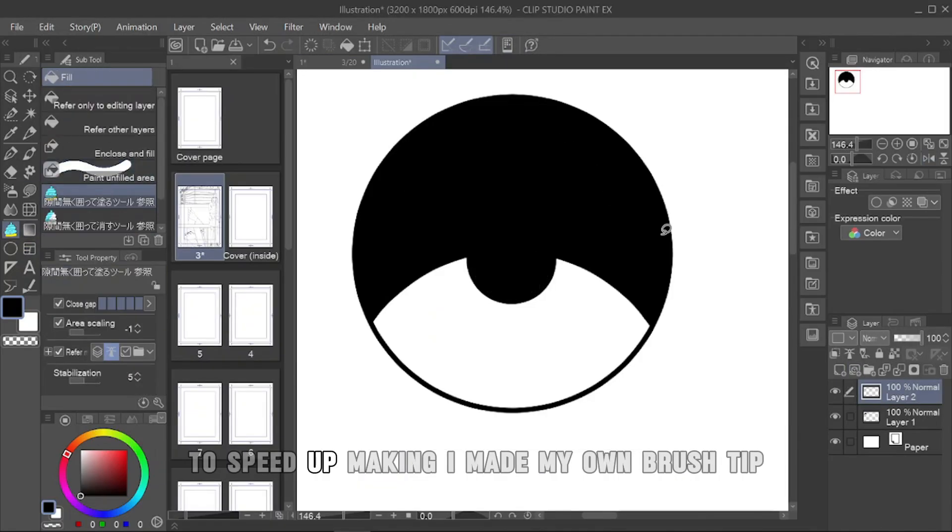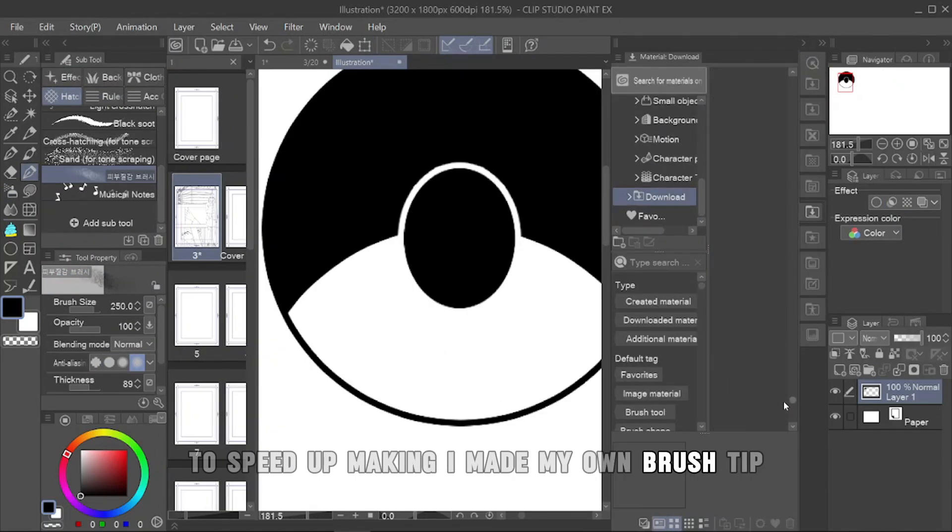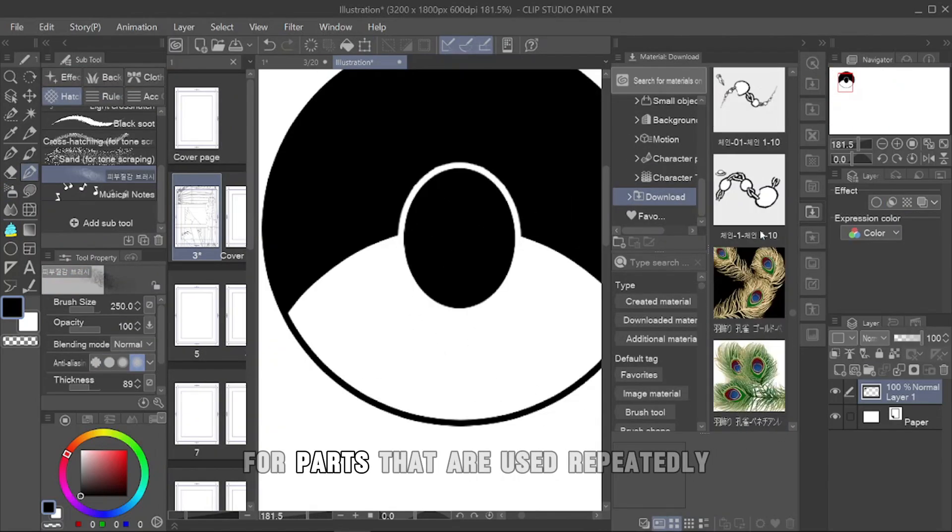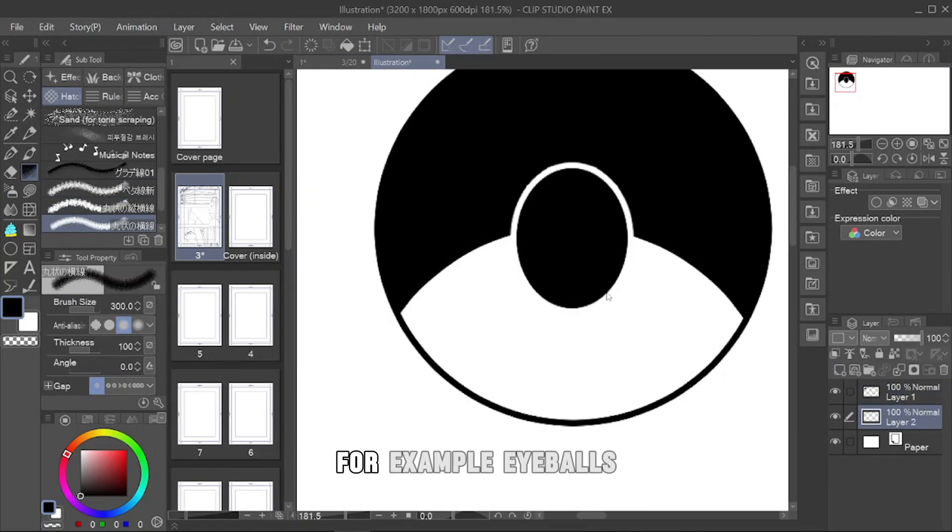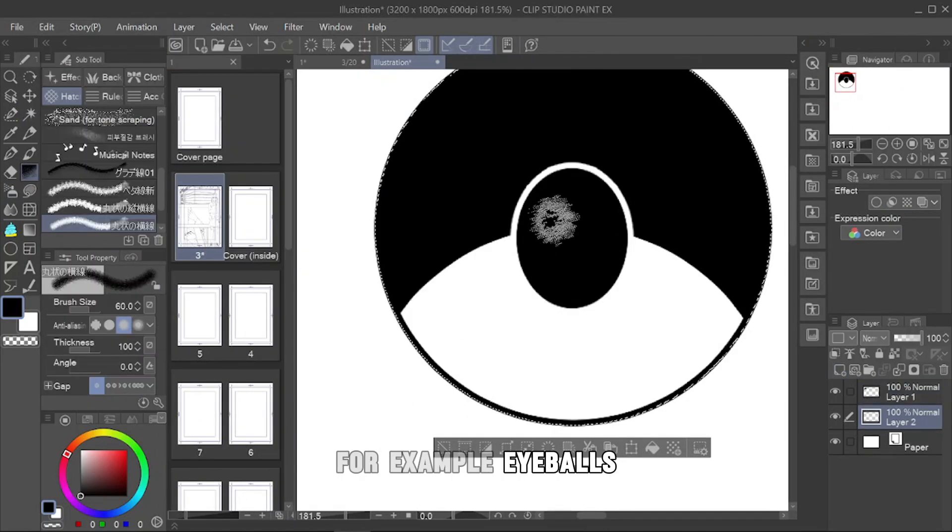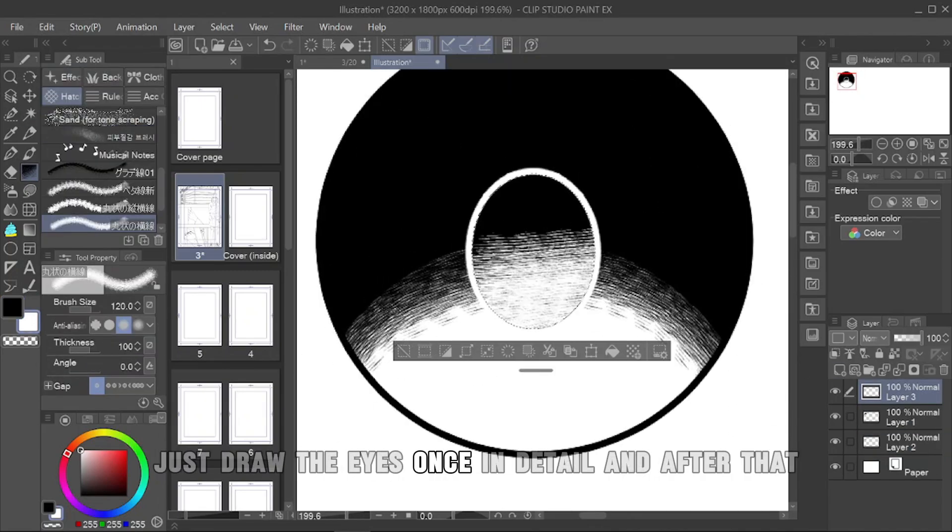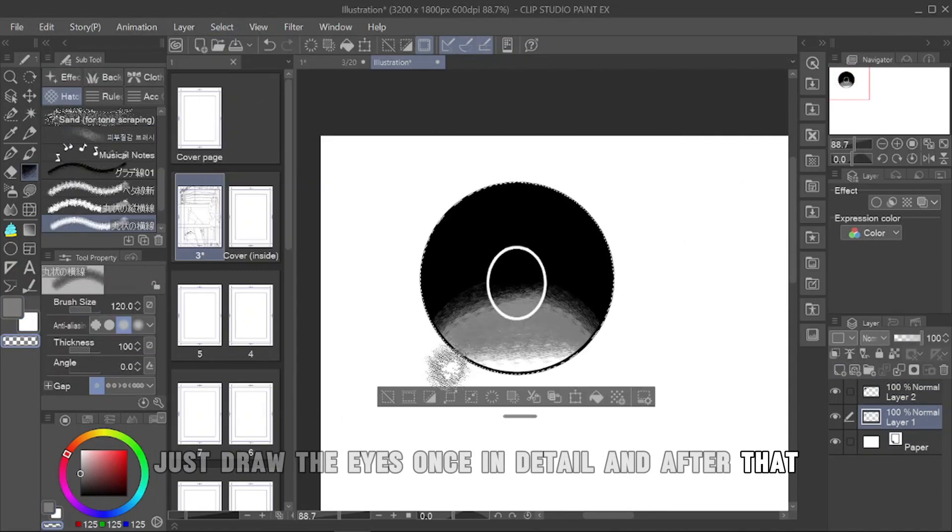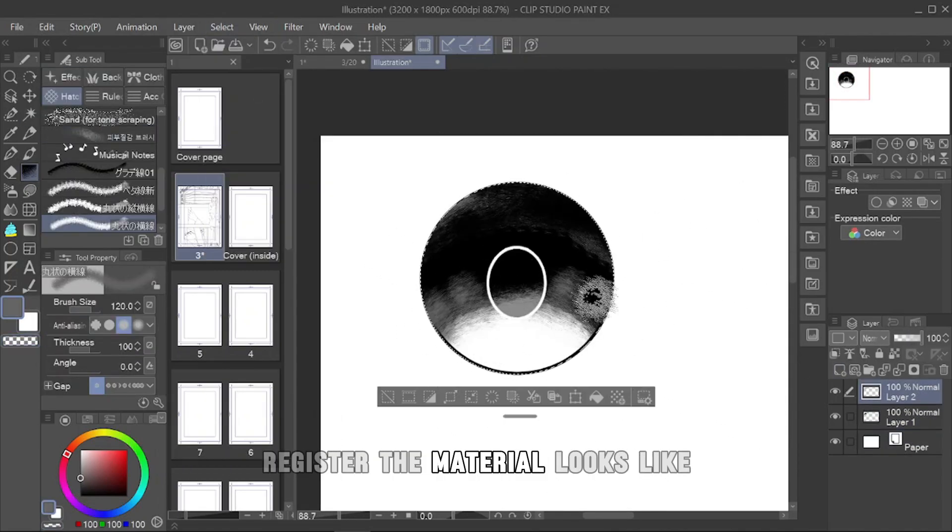To speed up making, I made my own brush tip for parts that are used repeatedly. For example, eyeballs. Just draw the eyes once in detail and after that register the material.